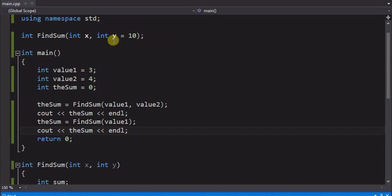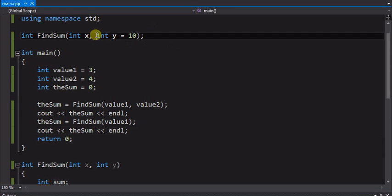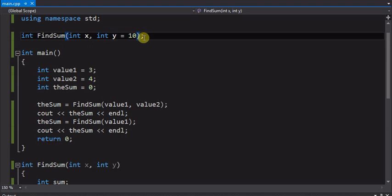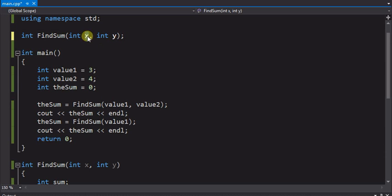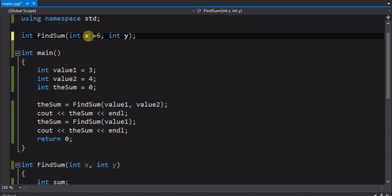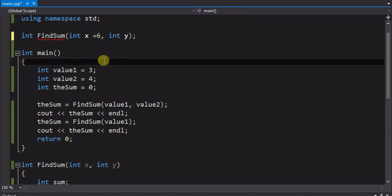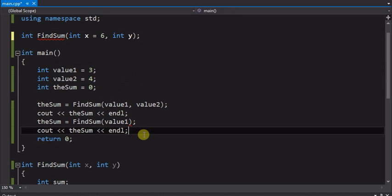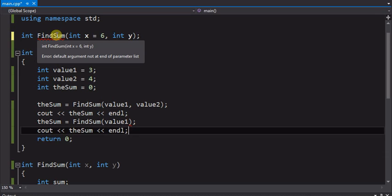But, the default parameters have to start from the right side and move towards the left. I cannot come in here and say, okay, well, x is my default and it's going to default to a 6. There's no way to skip the first parameter in a call. It's expecting two parameters here, and that's why you see this does not compile correctly. And you get a little squiggly line telling you that.